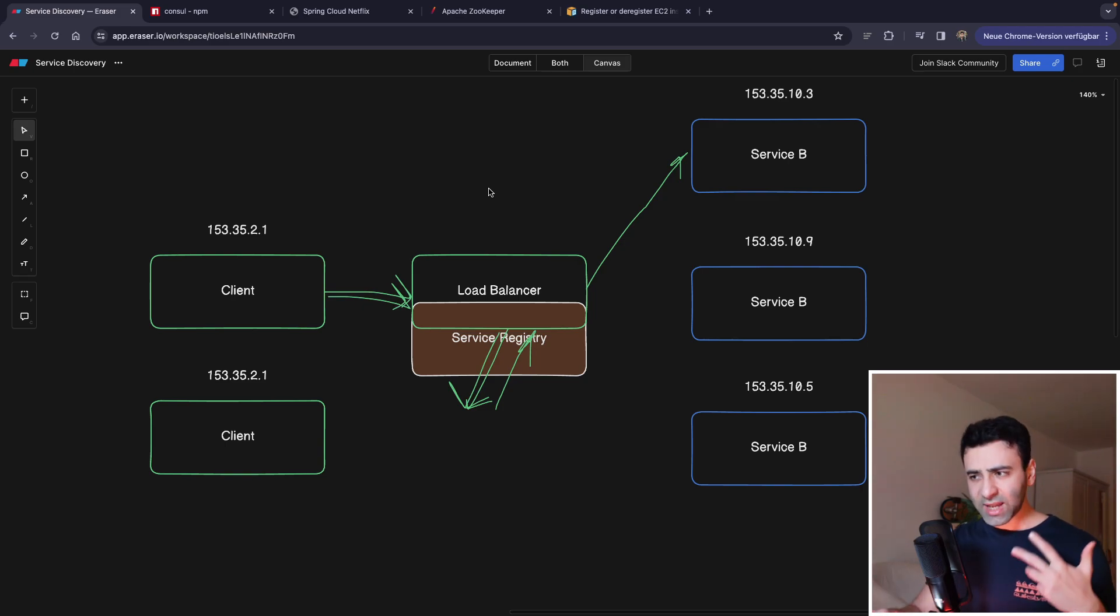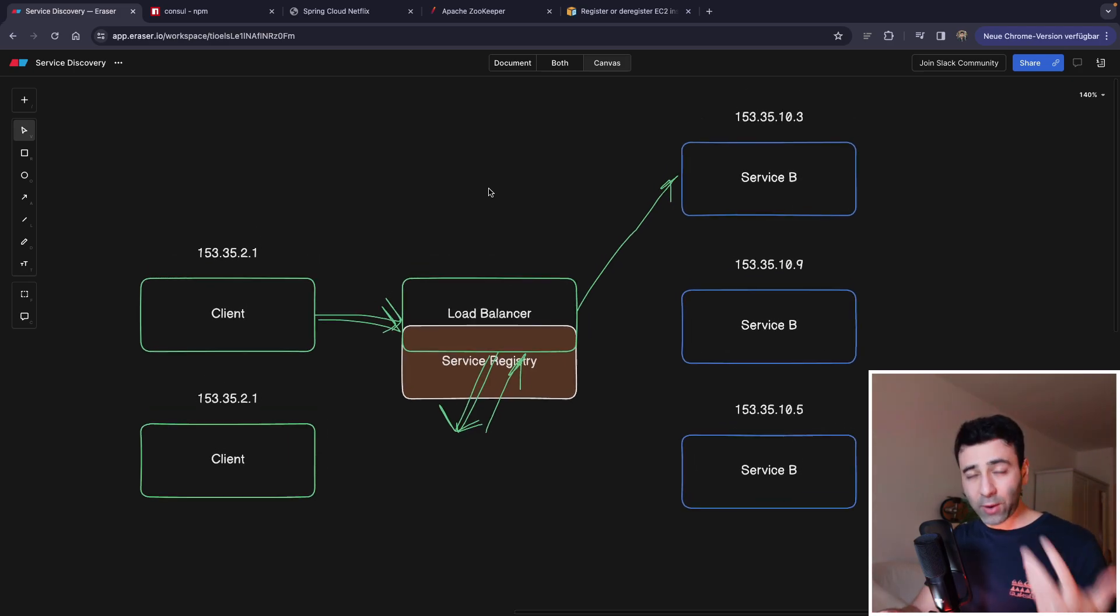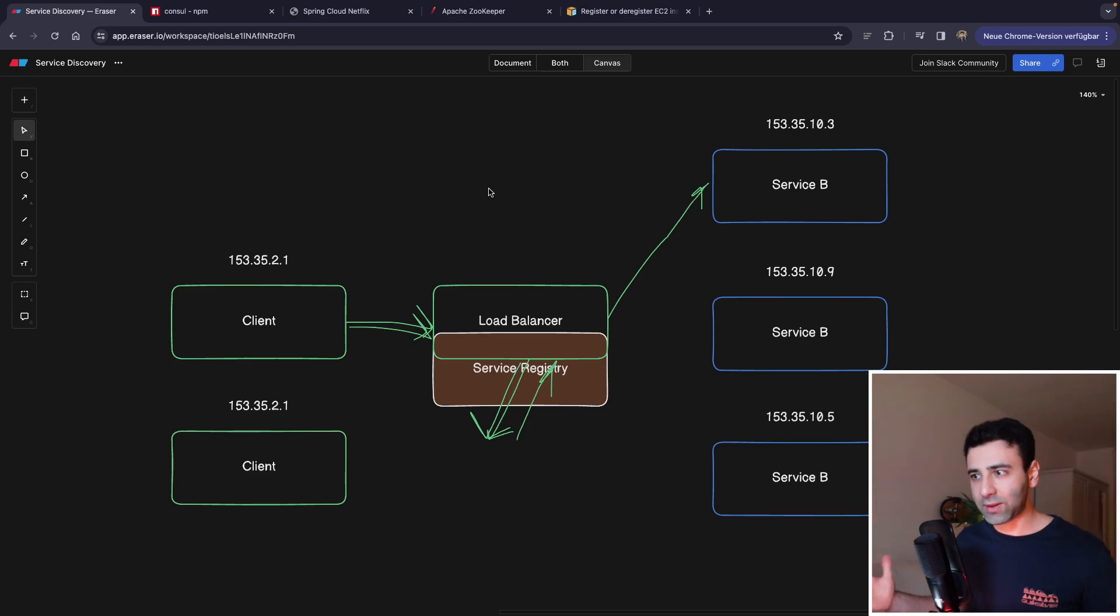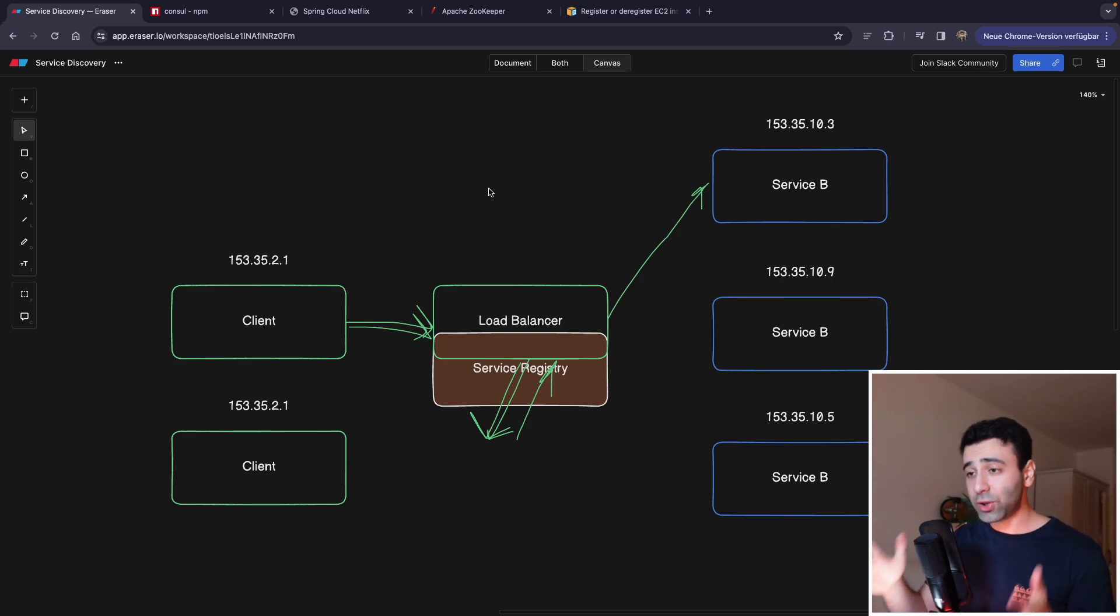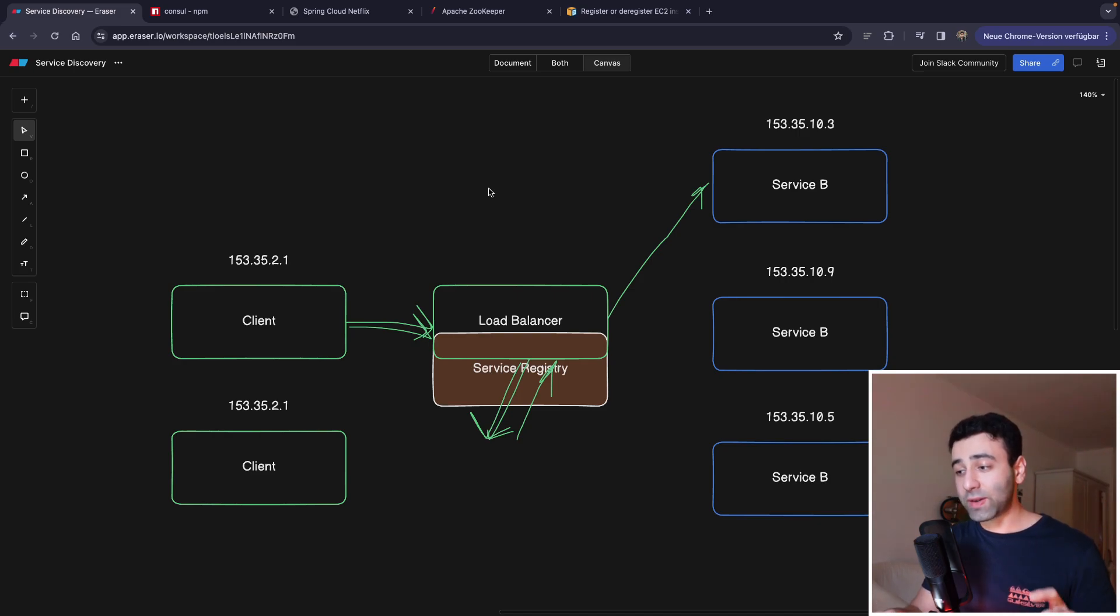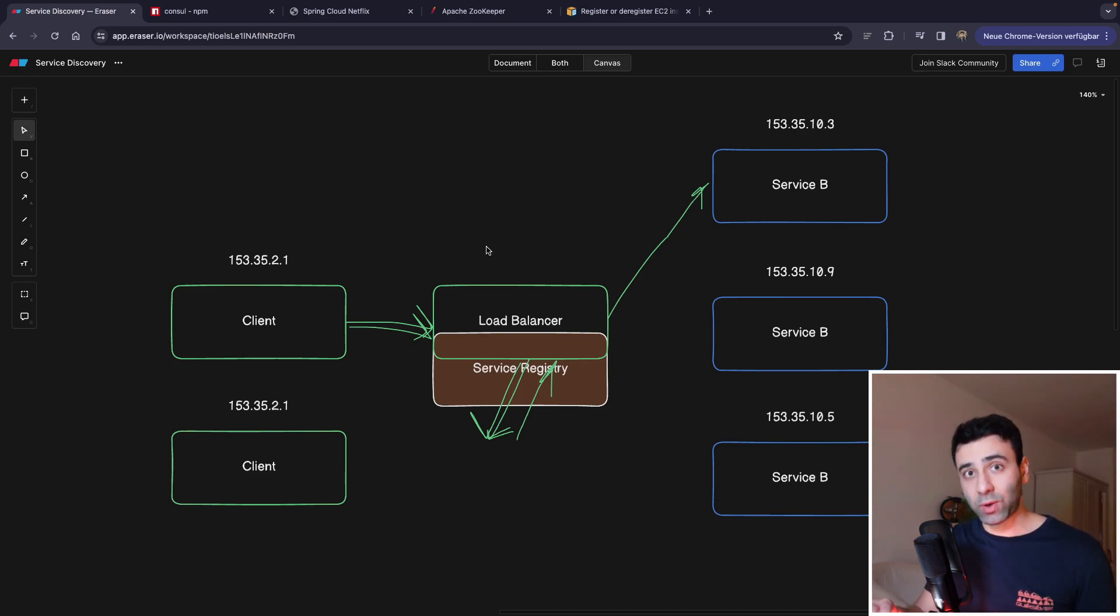All right, if you found this video useful, but you want to know what the advanced method looks like, because nowadays, if you're using Kubernetes, Kubernetes has a built-in proxy, which can also act as a service registry for your pods.